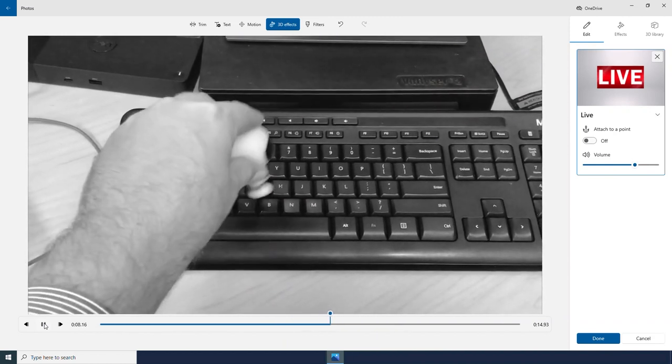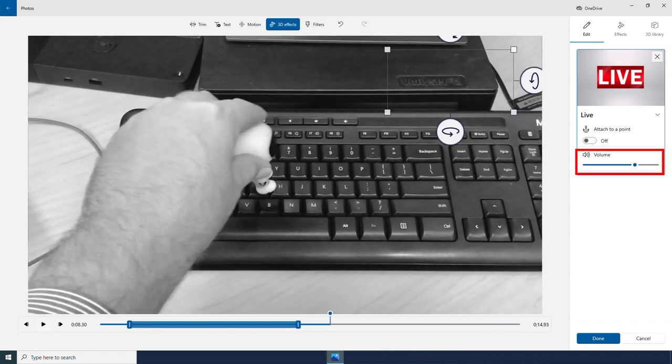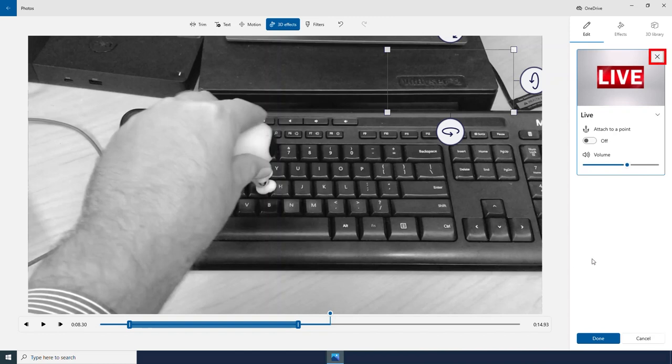Let's see what that looks like within my video. I can adjust the volume of my 3D effects and if I don't want it, I can click the X.